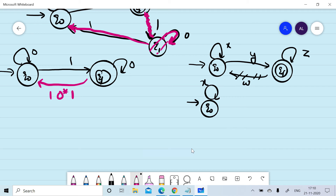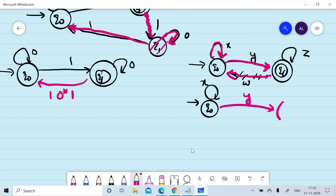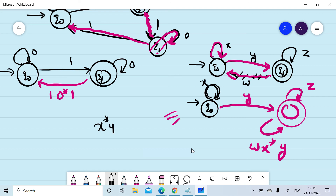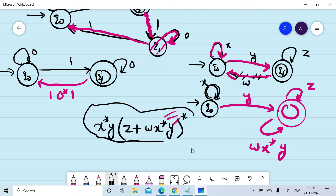If we put the effect on qf, we start with qf, take it as w·x*·y, and place this loop on qf. There is a self-loop of z as well as w·x*·y. The corresponding regular expression formula is x*·y·(z + w·x*·y)*, and we substitute the values of x, y, z, and w.